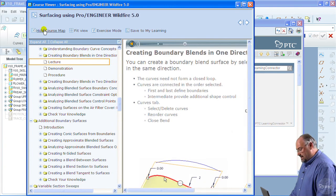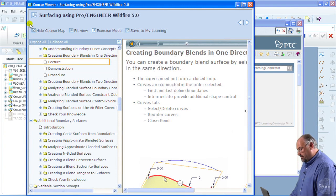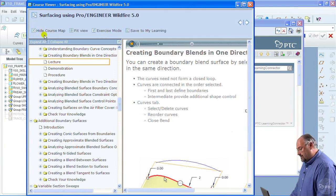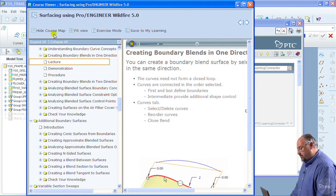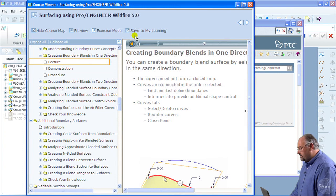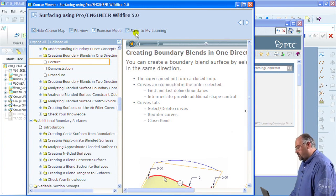Now if we were to examine the course viewer window, you can see that there are the typical controls here for controlling the size and shape of the course viewer window, but we also have this new option here called save to my learning.